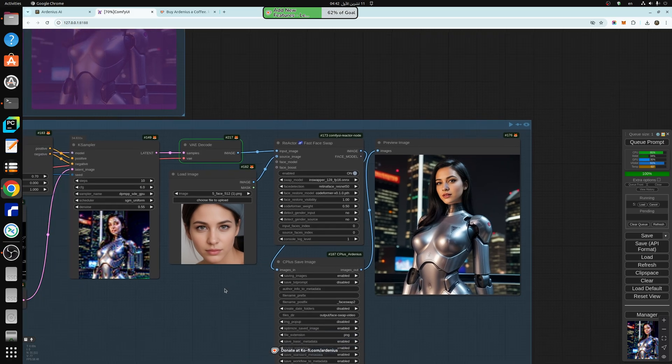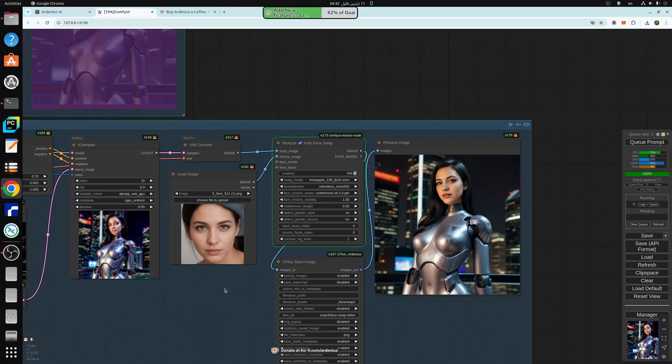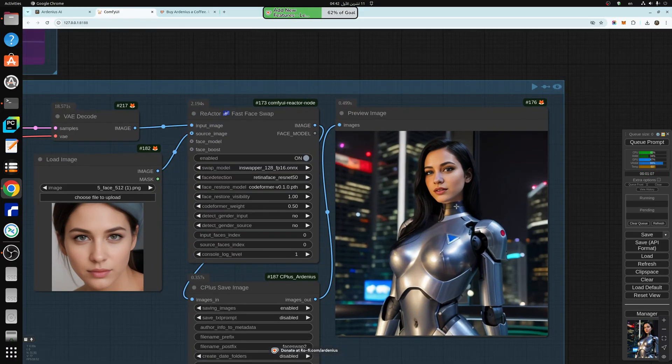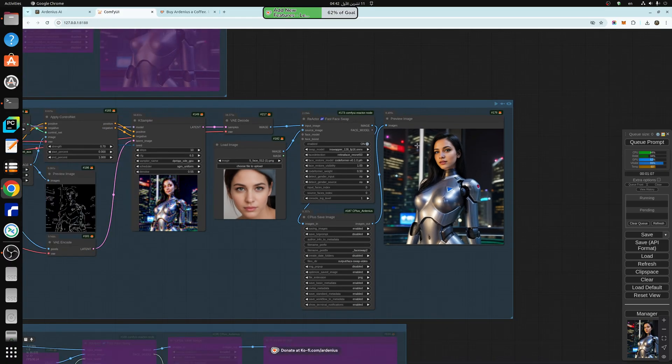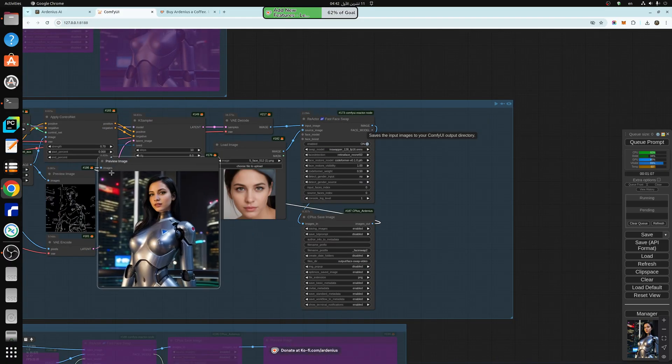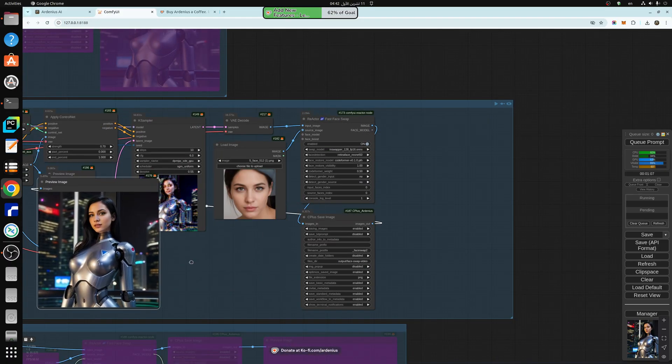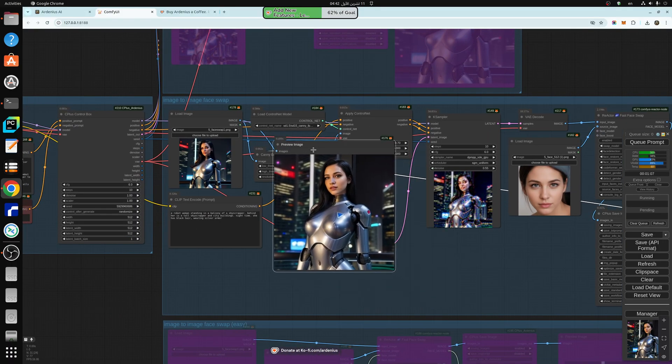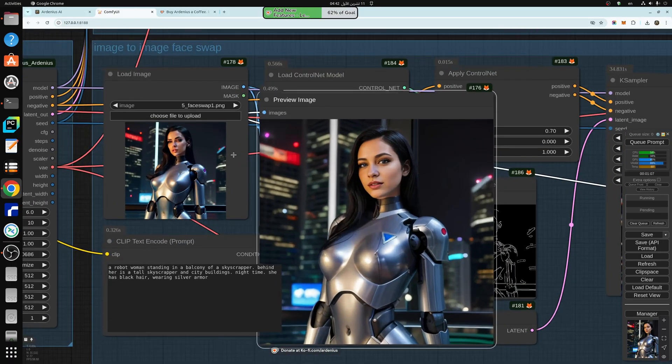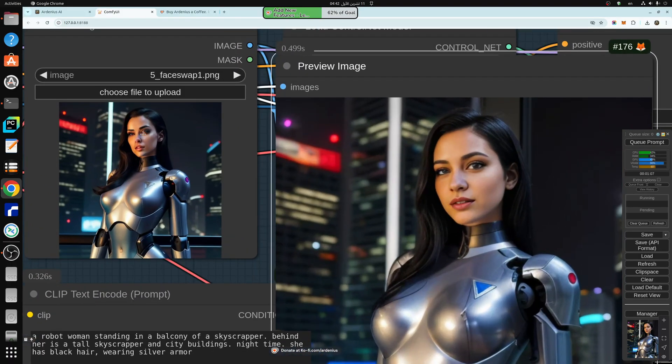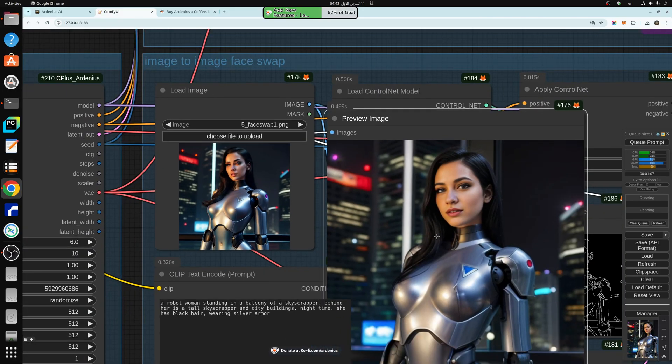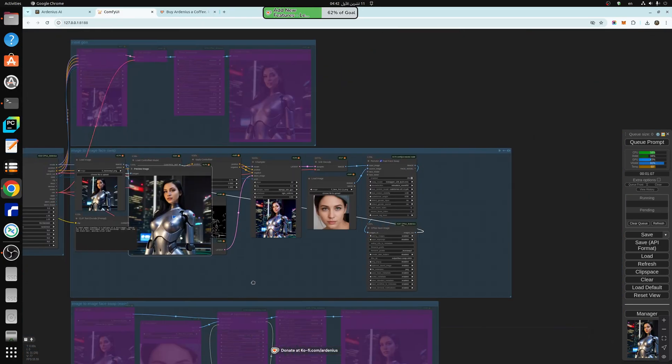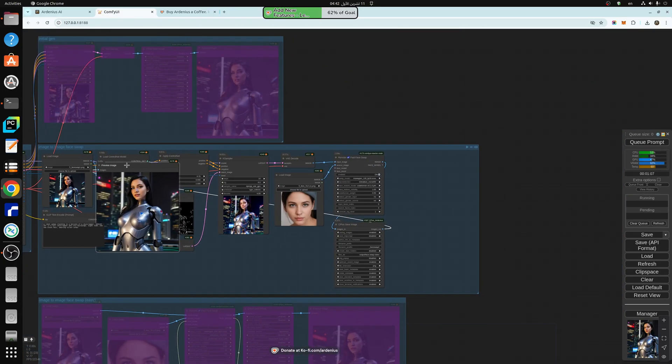And I'm going to be leaving this workflow in the description below. In the video, probably just maybe 20 minutes after uploading the video, I'll be adding it. So as you can see, we have a really nice resemblance of the face. No problems, as you can see, the face is fixed and replaced and looks really nice.